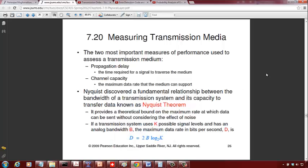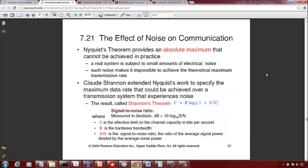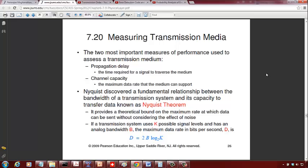Last time we did Nyquist theorem, and we did a problem on Shannon's theorem towards the end of class. We'll do one problem on Nyquist theorem so that you can prepare for a quiz on Friday.